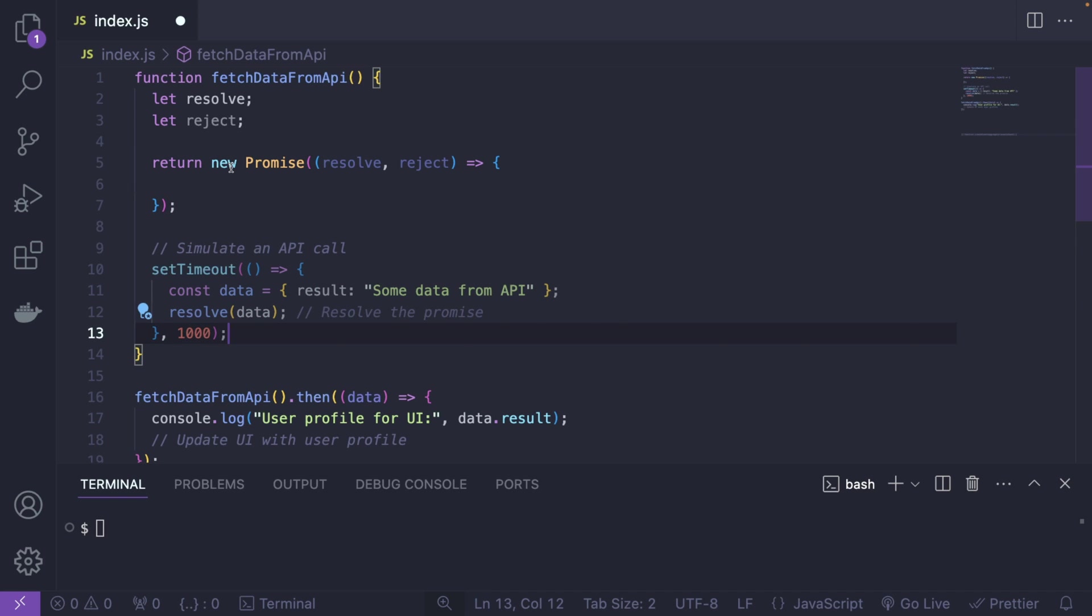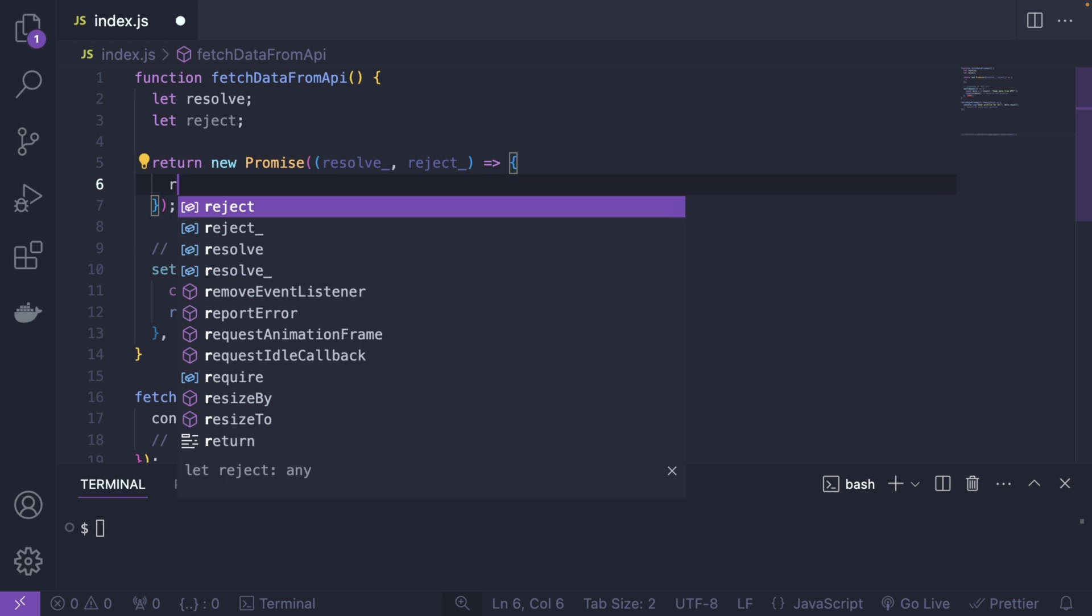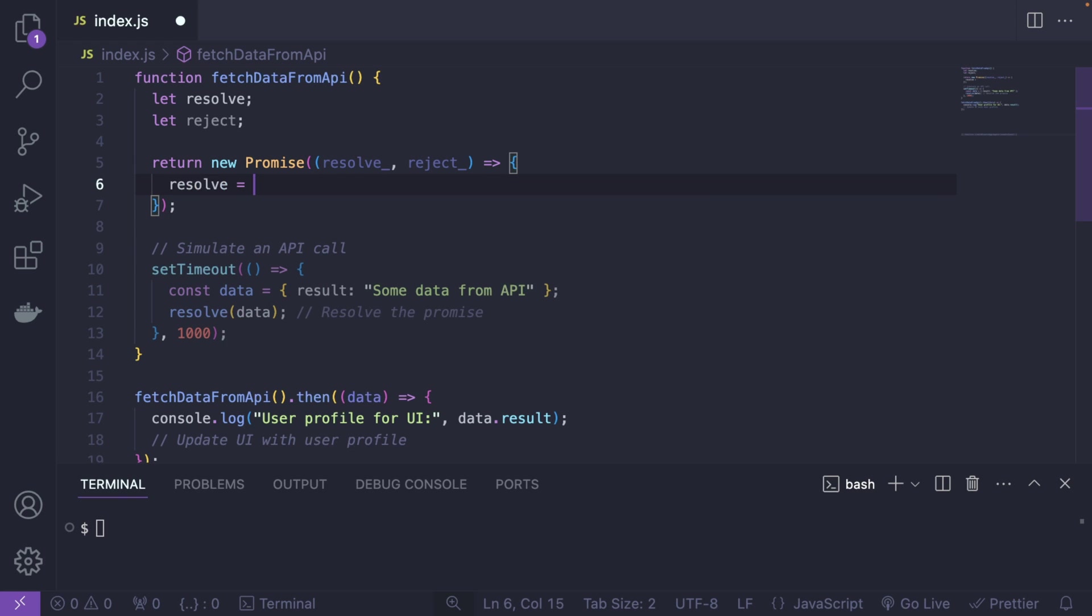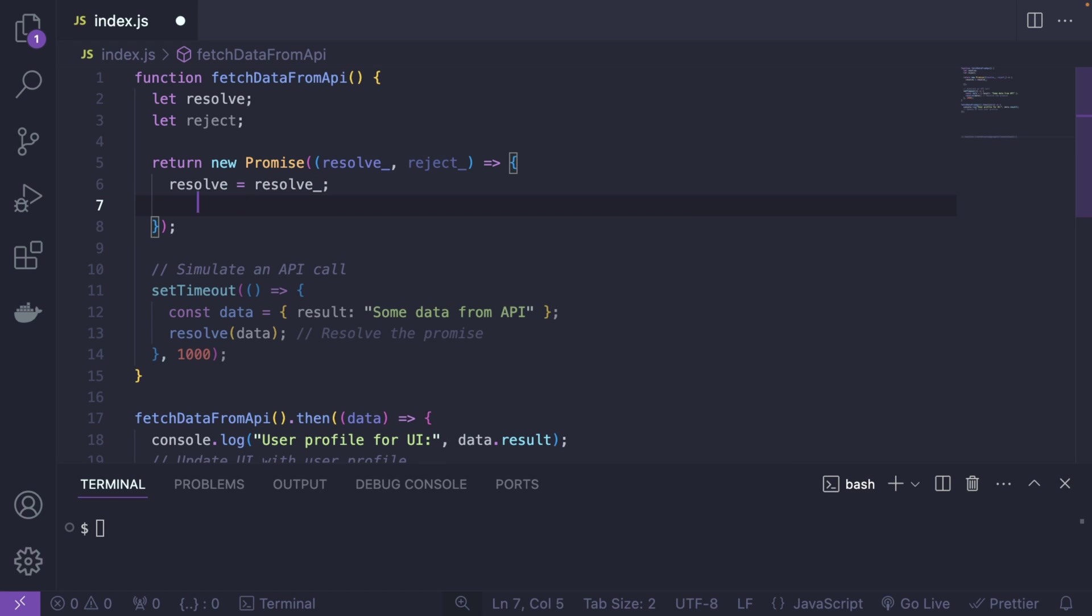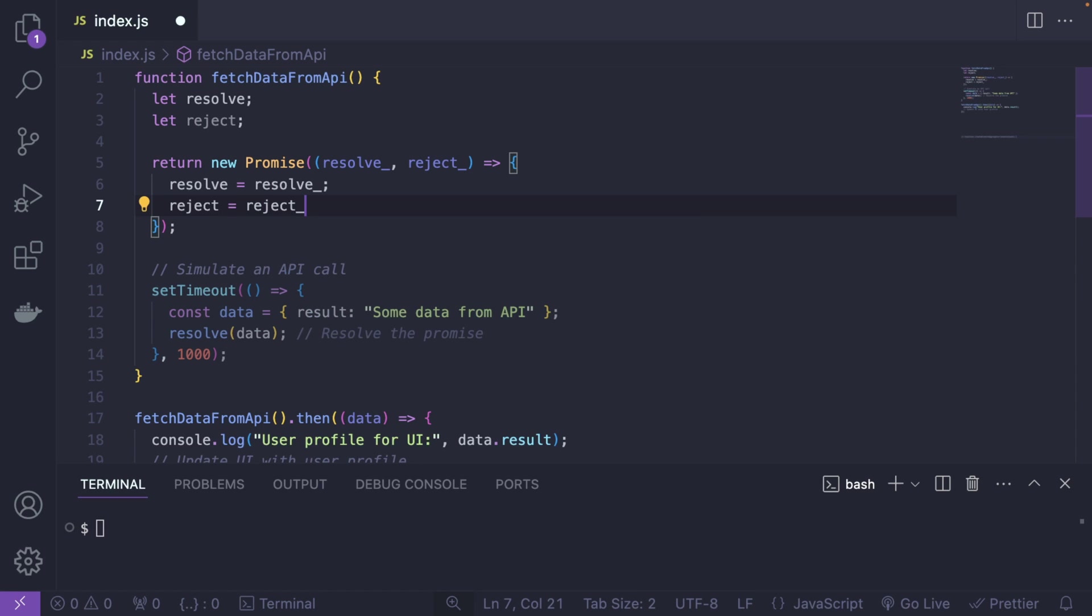And inside the promise, what we're going to do is actually change these parameter names like this with underscore just so that they don't clash. And we're going to say resolve is equal to resolve with underscore and reject is equal to reject with underscore.